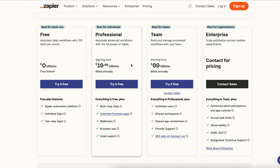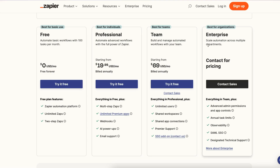If we take a look at the new revamped pricing page, there is no starter — it's just professional. You're getting it at the same price, so we're eliminating one of those plans, which simplifies the pricing and opens up what we have for enterprise.